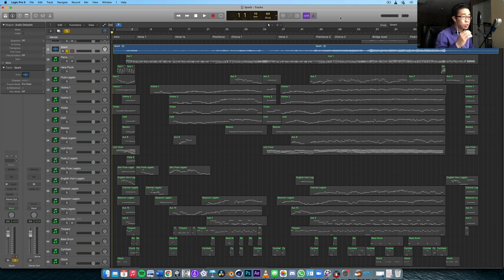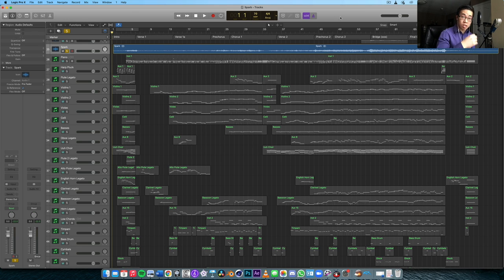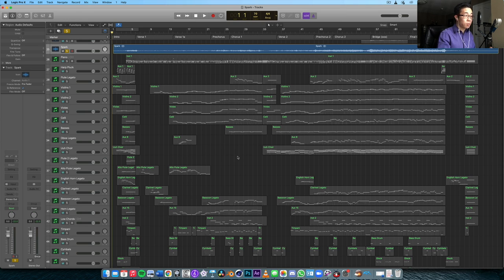The introduction is giving the listener a chance to get invested in the emotional journey that your music is going to take them on. And so today, I want to show you a song that is a work in progress.